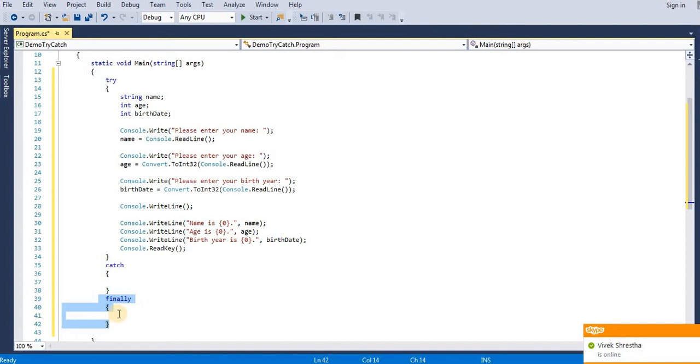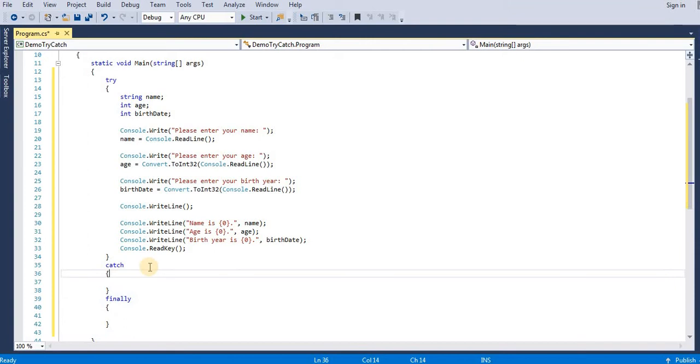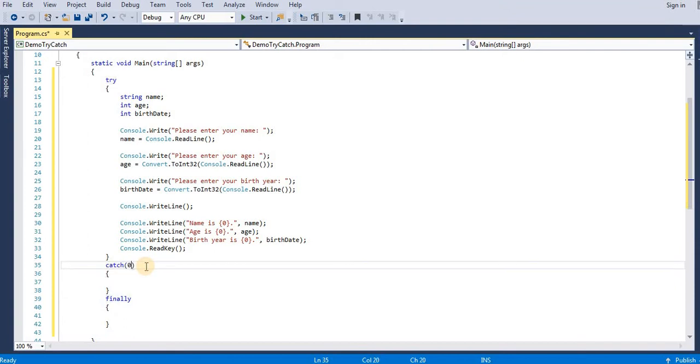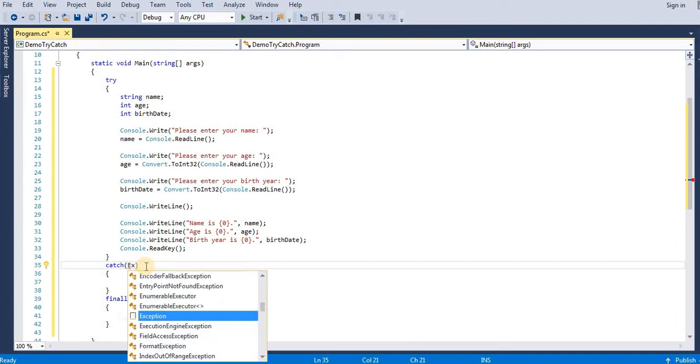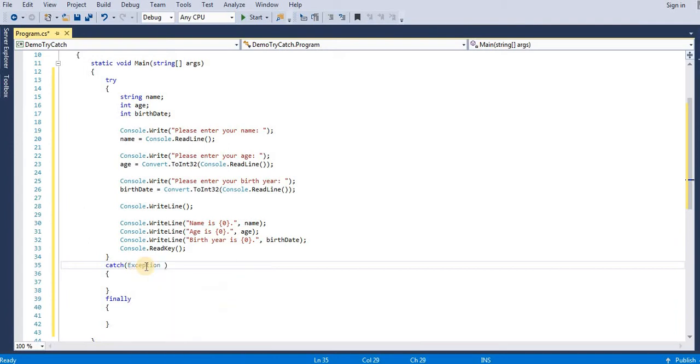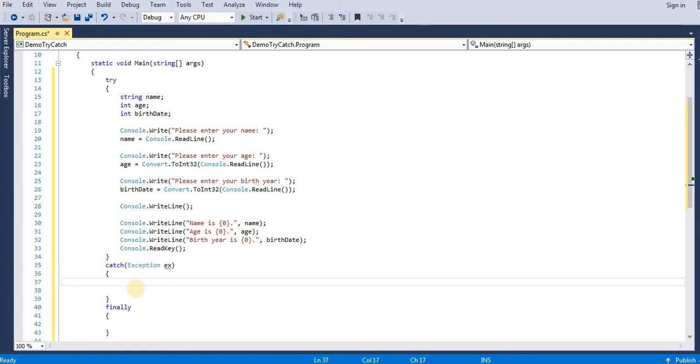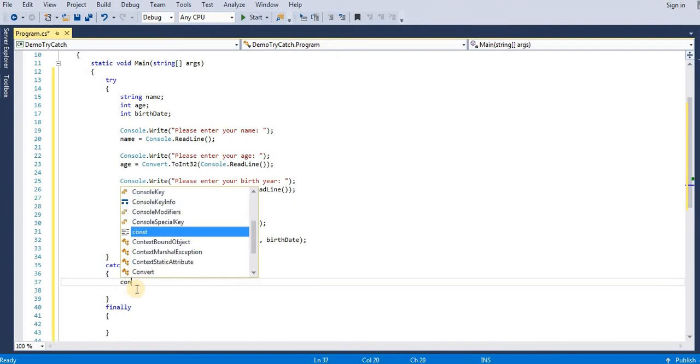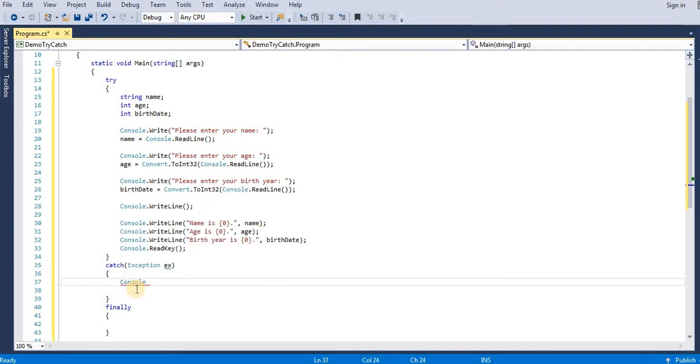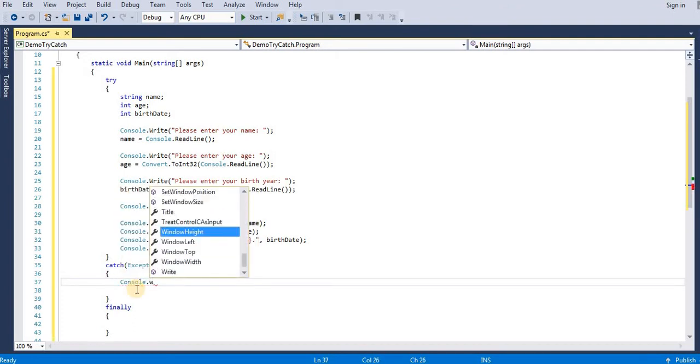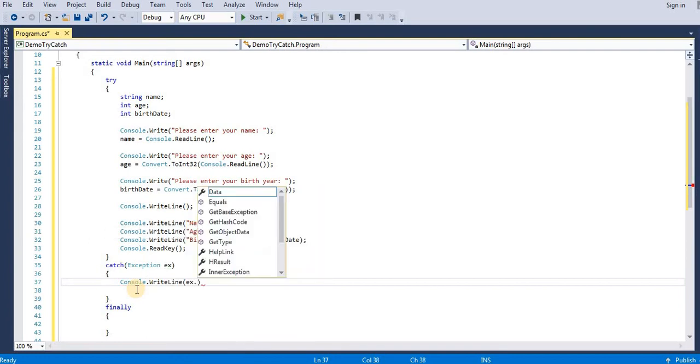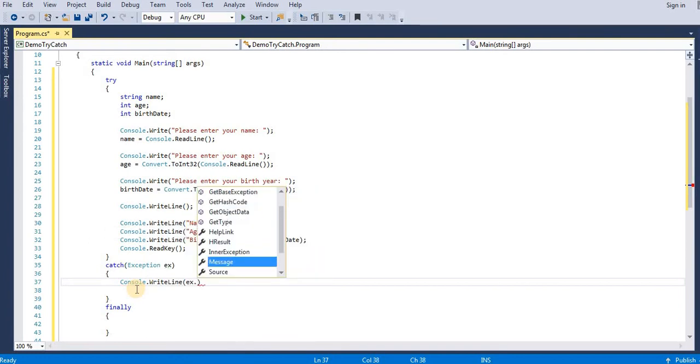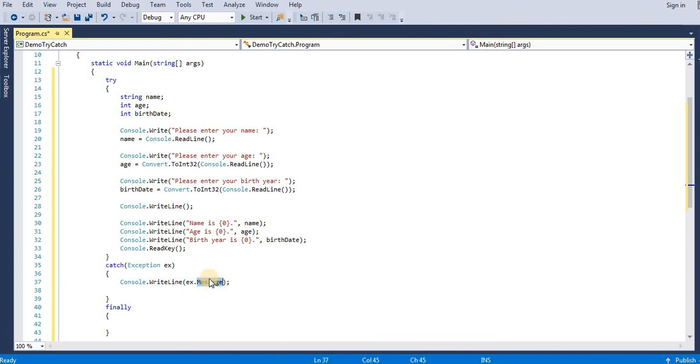So we need to create object of our exception class. Suppose we use 'x'. We use message method in exception class, so this will give us the exception occurred.